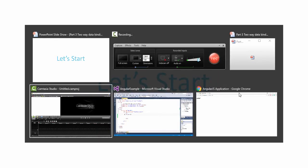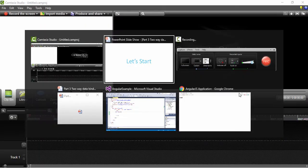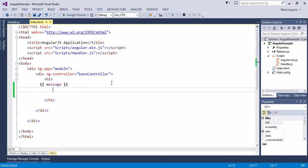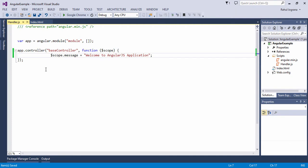I will show you the AngularJS code that we have from the last tutorial. Here I have a handler named JavaScript file, just so that we have a model.